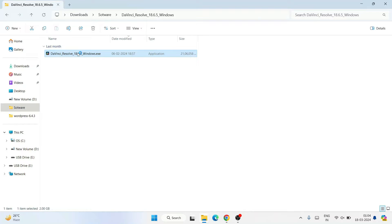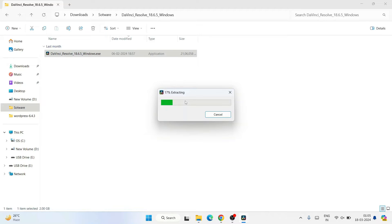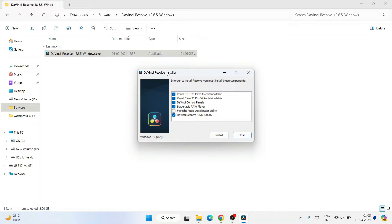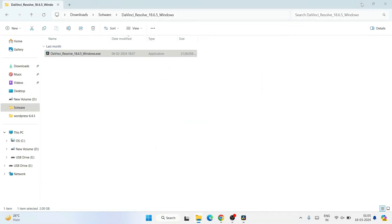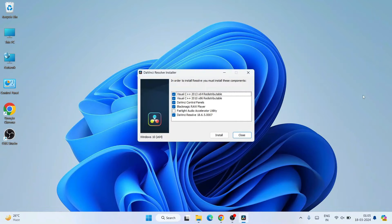You can see the file is extracted and here is the EXE inside the extracted folder. Double-click on the installer to begin installing DaVinci Resolve on your Windows system. You can see it has started extracting DaVinci Resolve. It will ask for administrative privileges — click Yes, and the DaVinci Resolve installer will open.